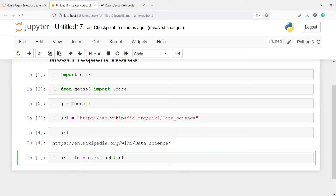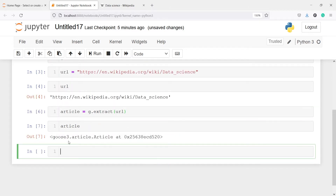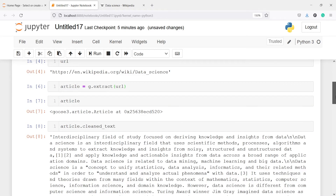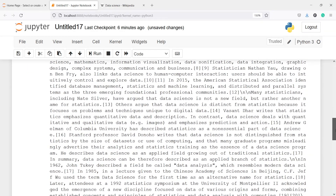So we want to extract the data from this Wikipedia page using this Goose object. Let's execute our code. Now if I print this article we see it at a memory location, and to get the text we will use the method cleaned_text. Calling article.cleaned_text gives us the clean text from this Wikipedia data science page.